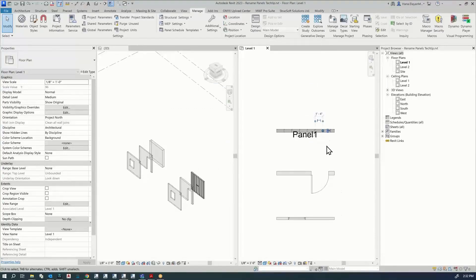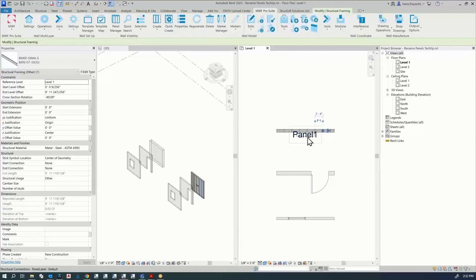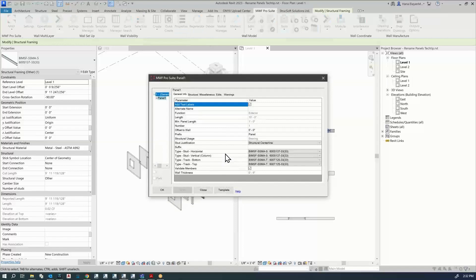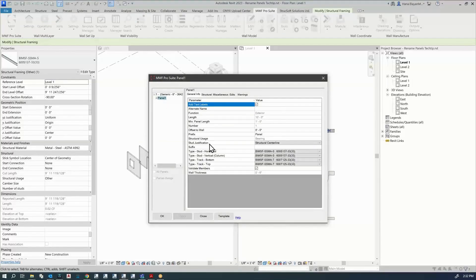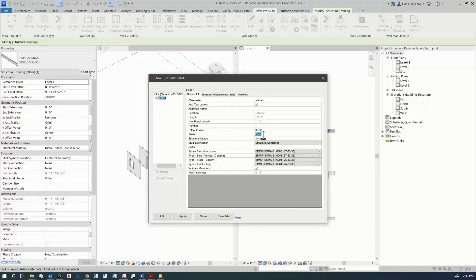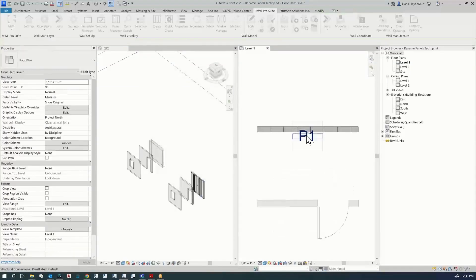I want to show you something before we continue. If I select one member of the panel and go to Properties, under the General tab you can see that this is Panel 1 — this is the wall we used. To change the name you can go to Prefix and let's call this 'P' instead of 'Panel', then click OK. This will change the name but it will not change the number.